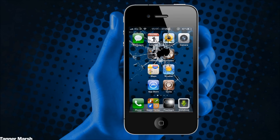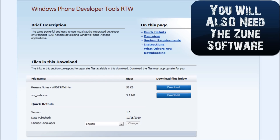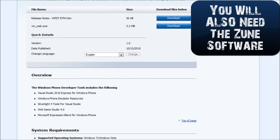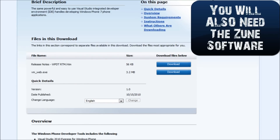So to start off you're going to have to download a couple things. You're going to have to download the Windows Phone 7 developer tools, also known as the Windows Phone 7 SDK. Just come to this website — it will be in the more info — and once you come here just make sure you hit download to the vm-web.exe and then just download that.